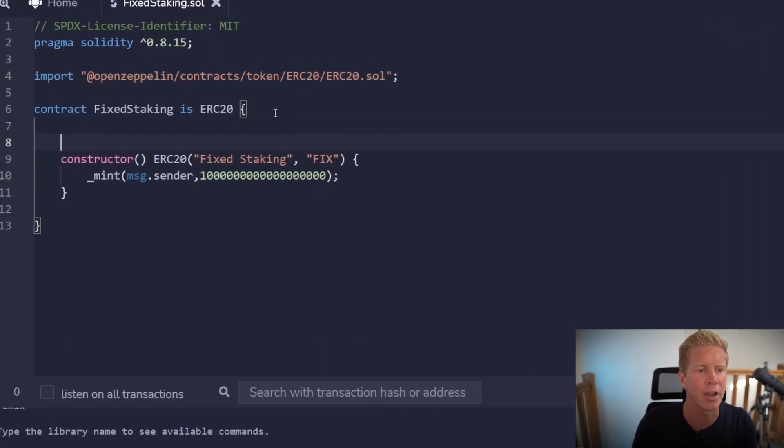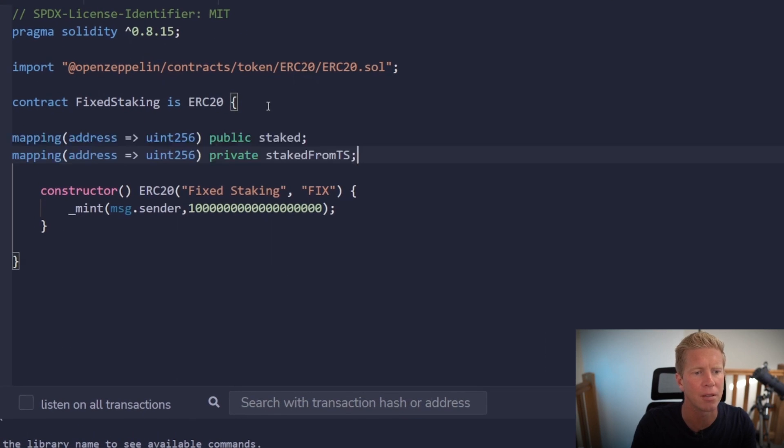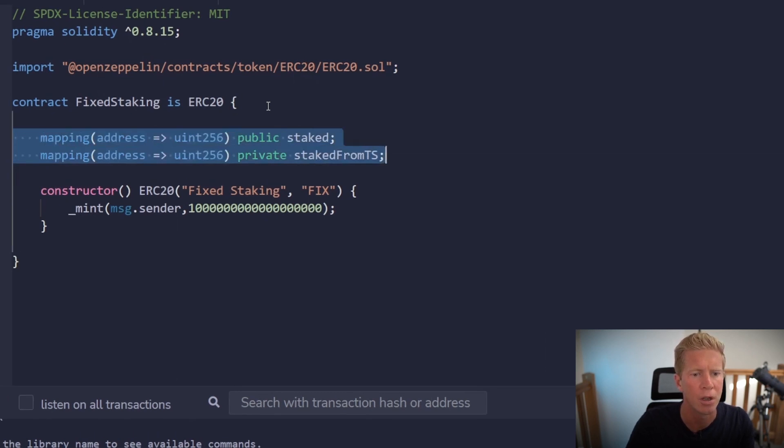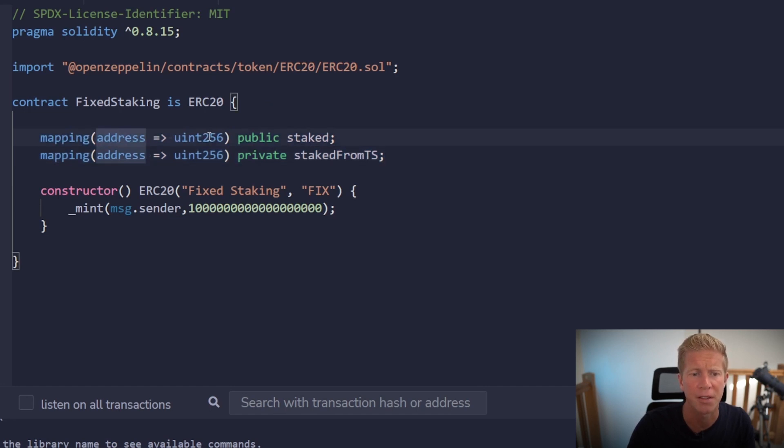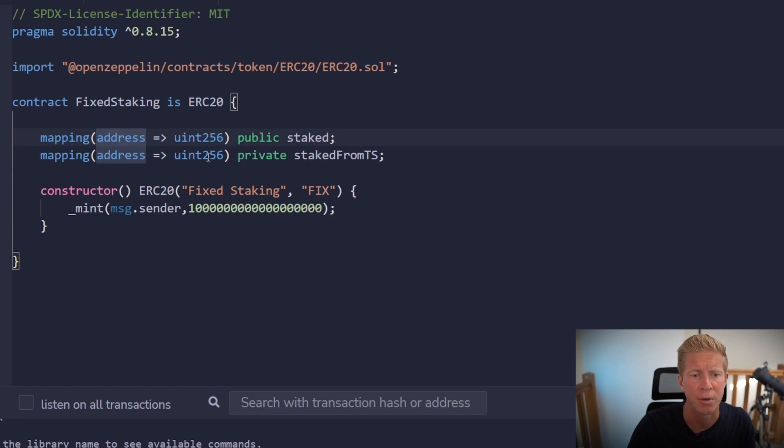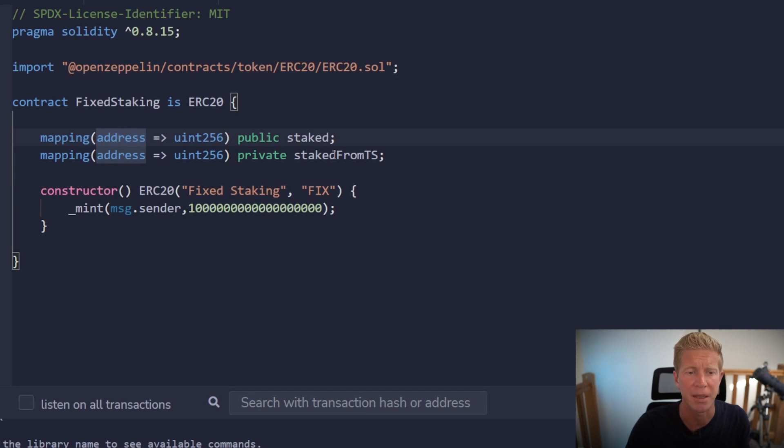The first thing we'll do is create a couple of mappings. And these are for the amount of tokens staked. So this is going to be from an address to a uint256 unsigned integer. And then a mapping from address to uint256 again. And this is going to be for a timestamp. So it's going to be basically from when the user staked their tokens.